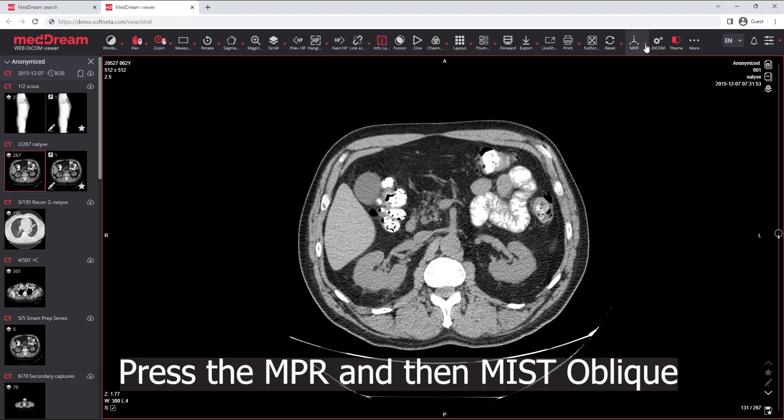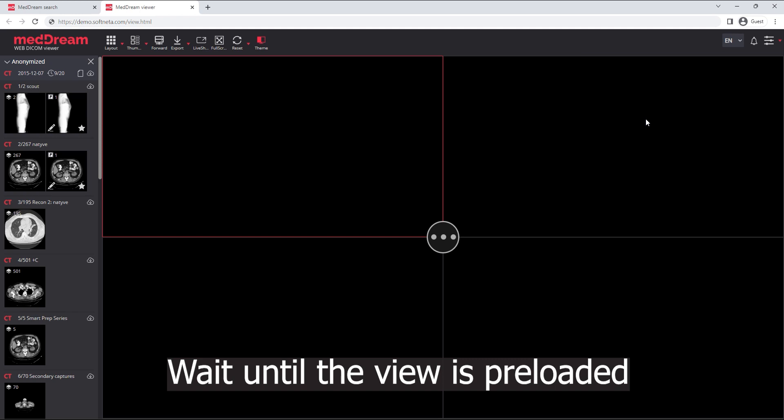Press the MPR and then choose Multi-Slice. Wait until the view is fully preloaded.